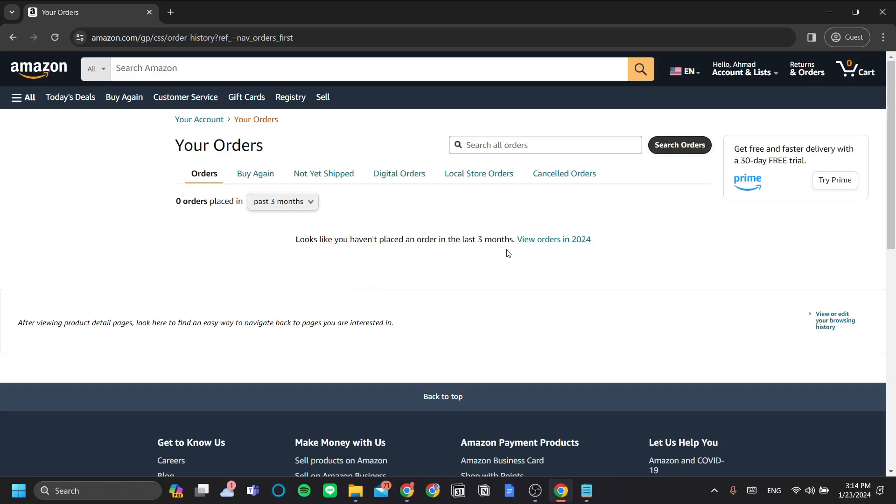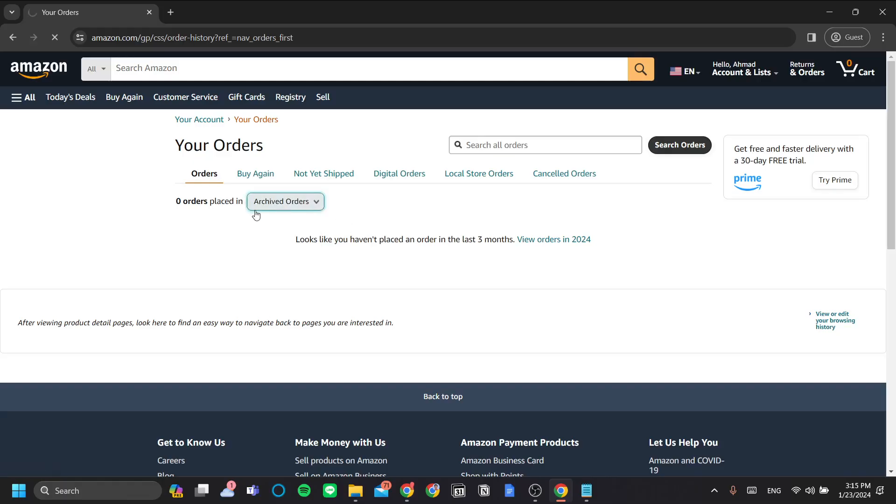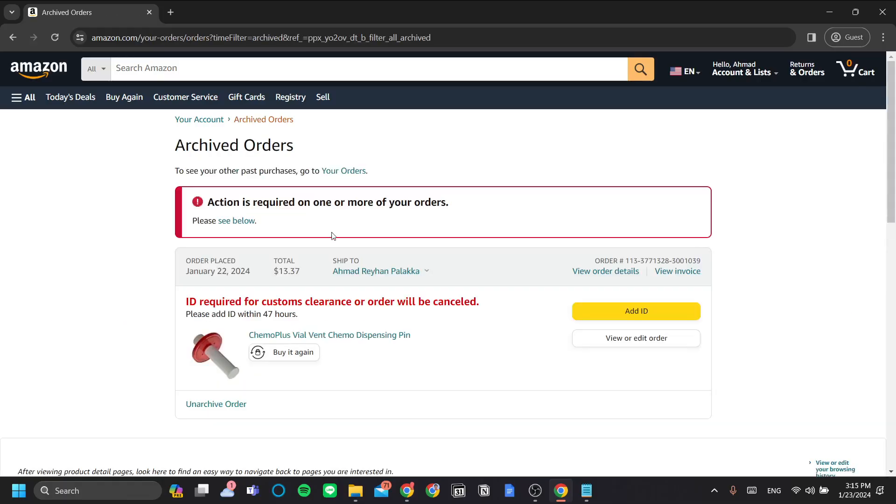So, where did it go? Well, the order goes to the archived orders list here. So, if we go to the archived orders menu, you can still see the orders that we have just archived.